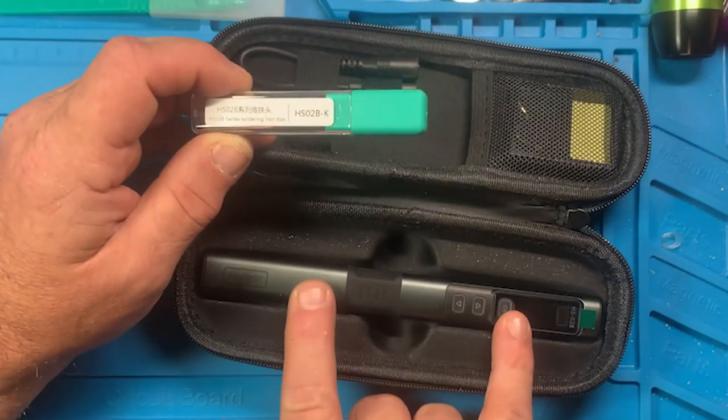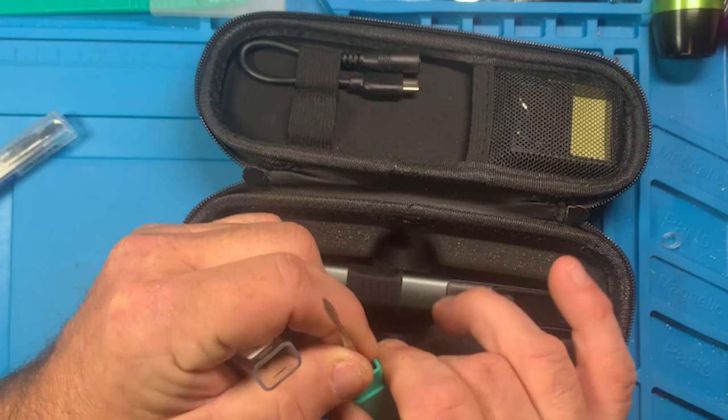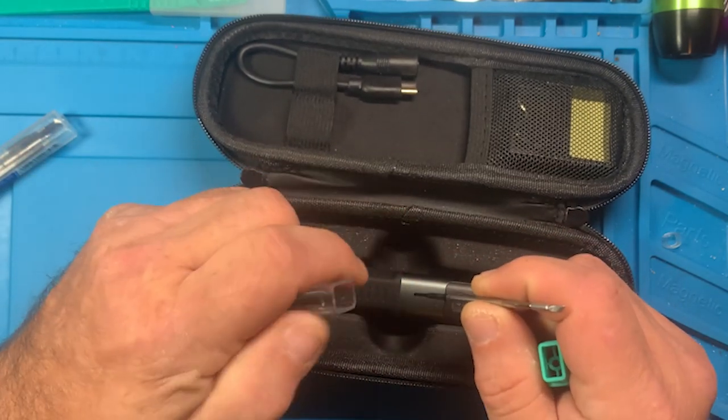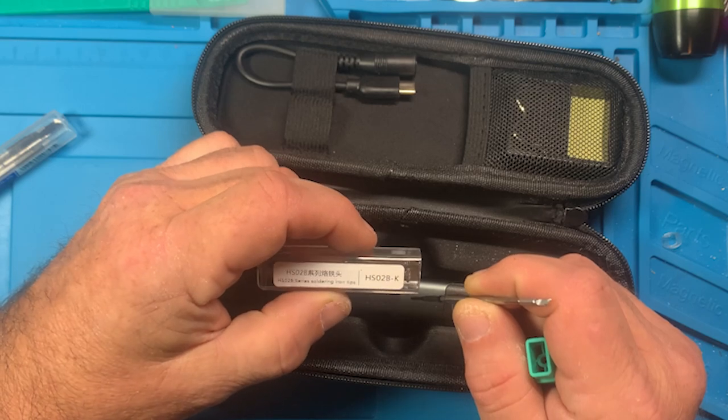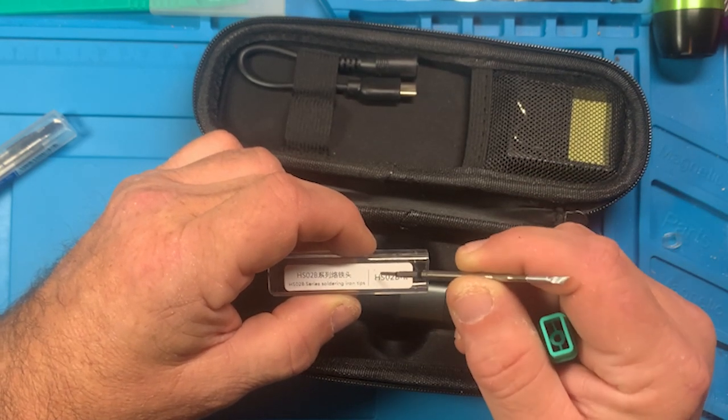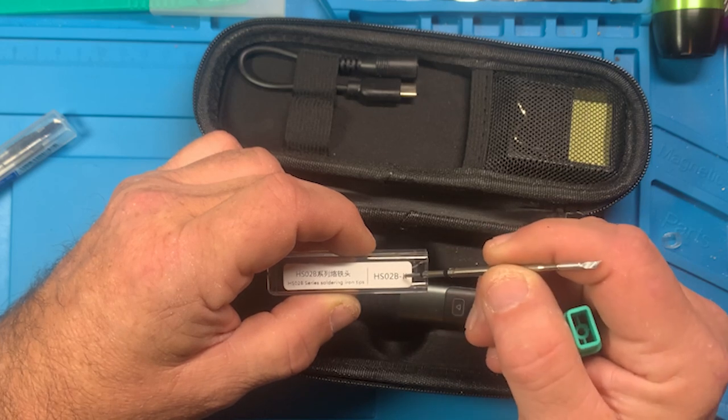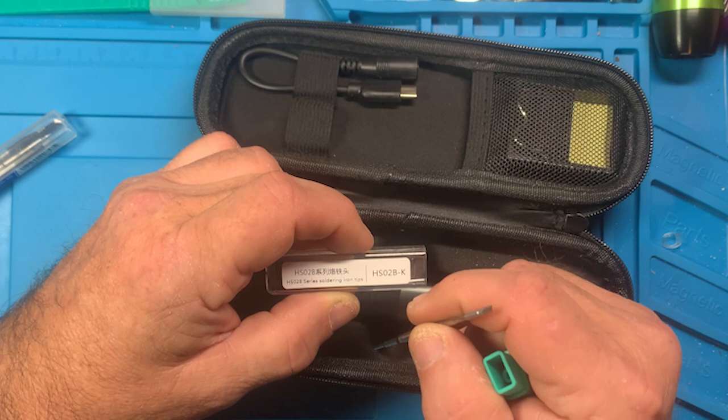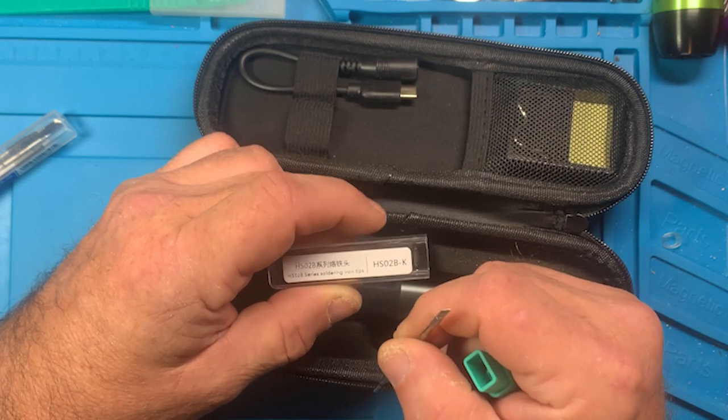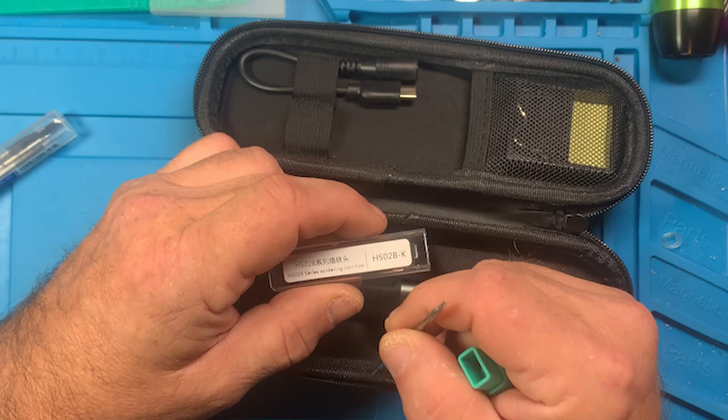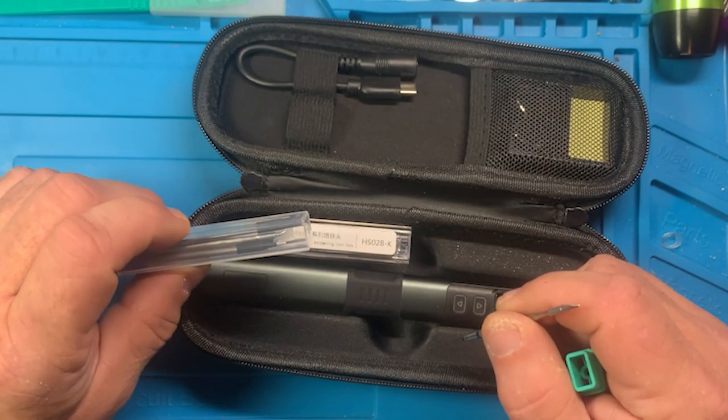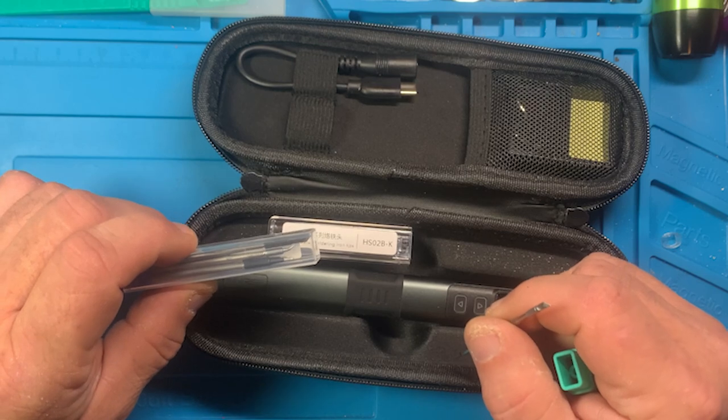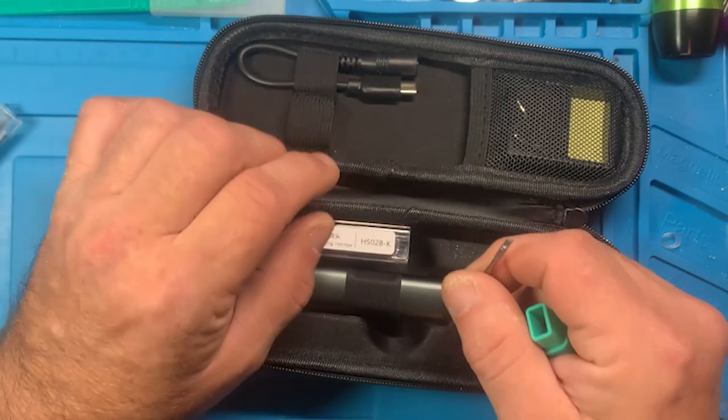Of course you have the soldering iron, then it comes with one tip and it is an HS02B-K. So when you're looking at the tips, it's an HS02B tip style K, and that's kind of a knife edge. These tips are small so I don't know if I would call that a medium or a large knife edge. Looking at the extra one that I bought which is probably a little bigger, maybe I'd call this a medium knife edge.